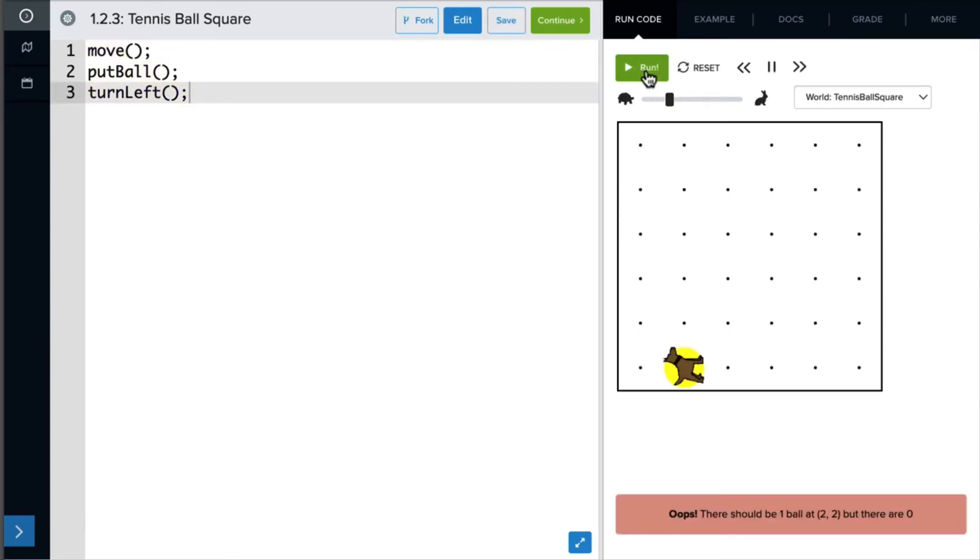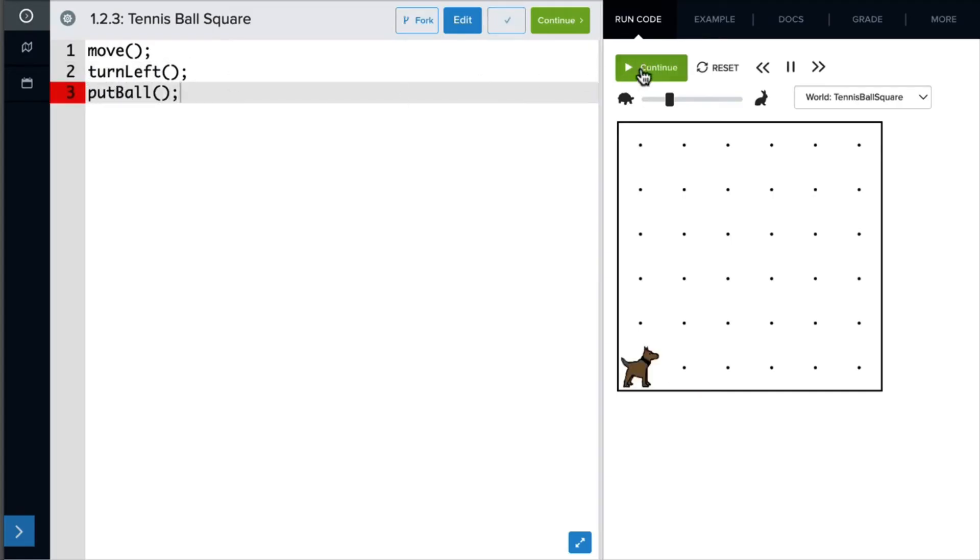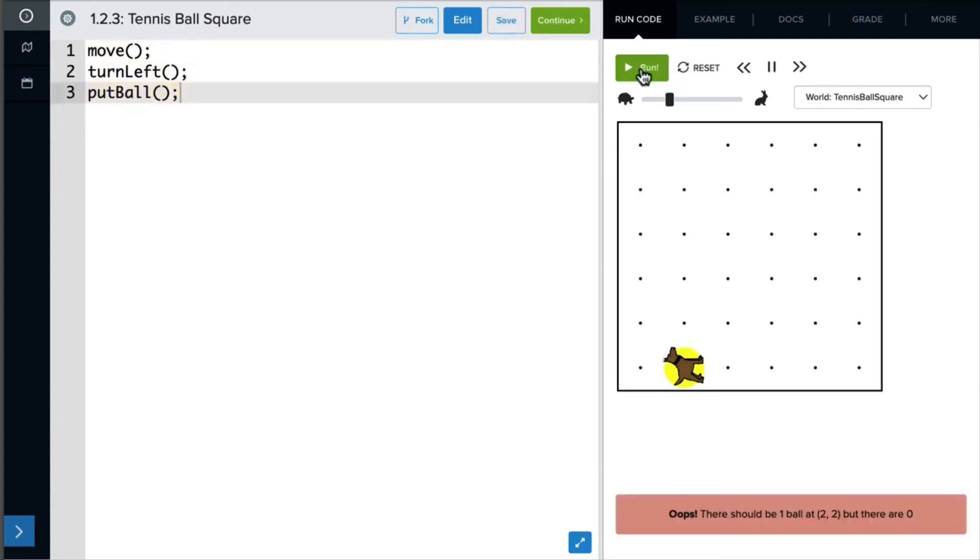One quick note. I could also have had Carol move, turn left, and then put a ball. Both of these end up with Carol facing the right direction in a ball where she's standing. With this in mind, sometimes the order of our code matters, and sometimes it doesn't. This is just something we have to pay close attention to.